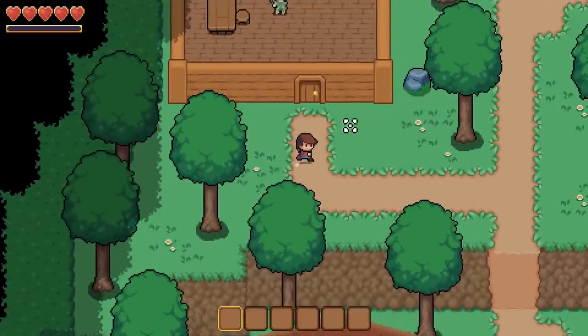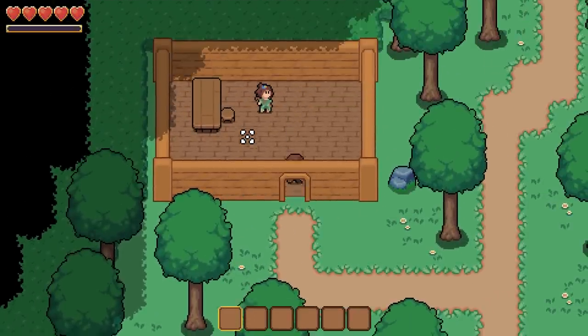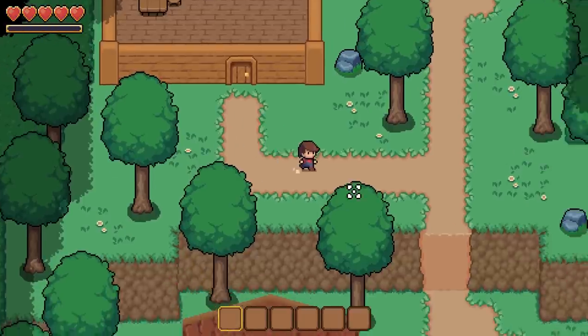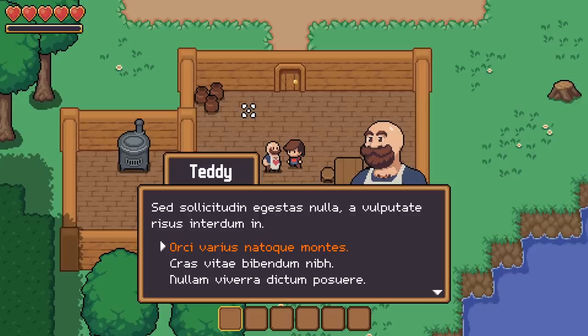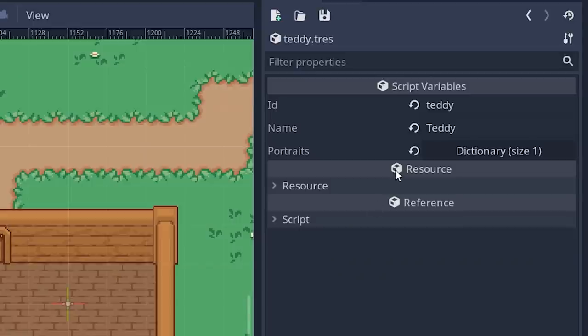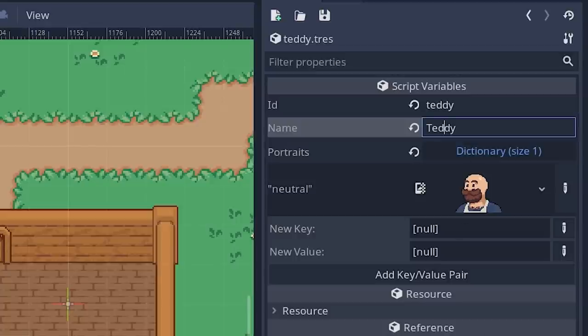The speaker's ID lets me set a couple of things about the NPC that is currently speaking — their name and their portrait — which informs the player about who is speaking. This information is stored into a database that is global to the game, so interestingly enough I could change the values here and it would be permanent, so long as I reapply the data when loading the game.